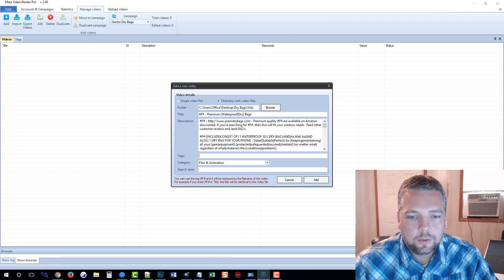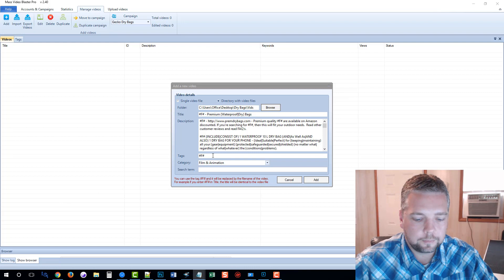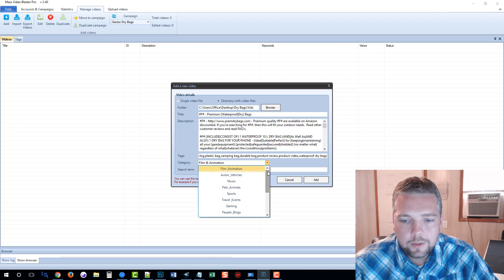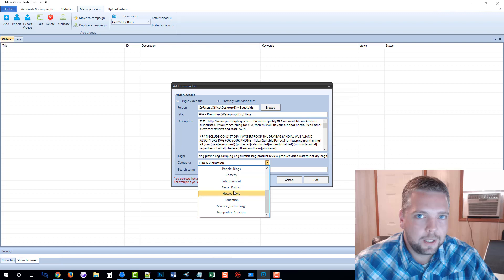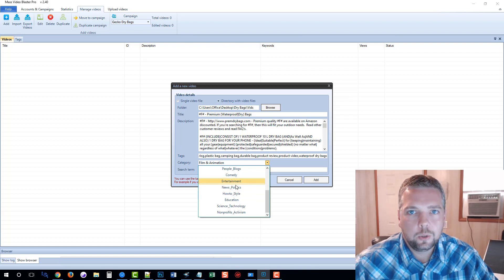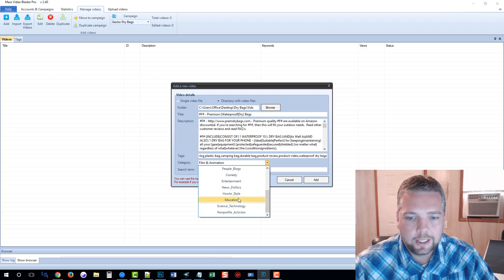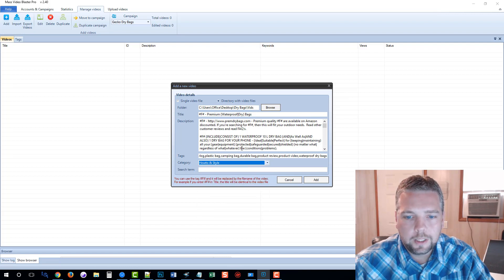For the tags, we want to once again have our keyword first, and then after that we can use just a bunch of different keywords — I've already got mine ready. For category, what I recommend is to either pick News and Politics, How To, or Education. That's simply because these topics rank high — these are the things that YouTube likes to see: news, the latest information, how-to videos, training, tutorials, reviews, and educational content. Those are the three categories I recommend you try to fit in to use for all of your videos when you upload them.